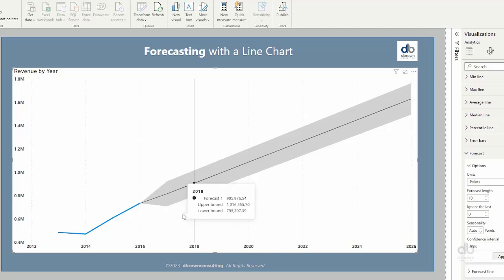And the second thing to note, if I stay on 2018, for instance, you'll see that we have the upper bound and the lower bound. The forecast is the actual line in between. But what is saying is there is every tendency that our revenue figure would resonate between the two bounds. So it's either higher than the forecast value itself or lower. It's projected that it's going to be within the shaded area that we can see.